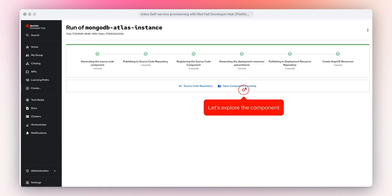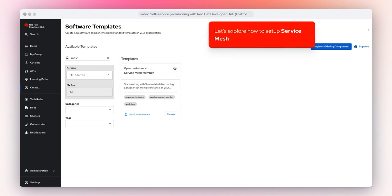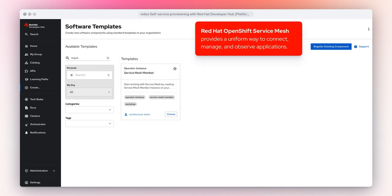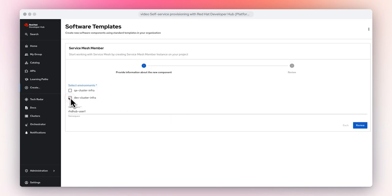Let's explore the component — the component overview is customizable. Let's explore how to set up Service Mesh. Red Hat OpenShift Service Mesh provides a uniform way to connect, manage, and observe applications. By clicking on Choose, next let's select the dev environment.